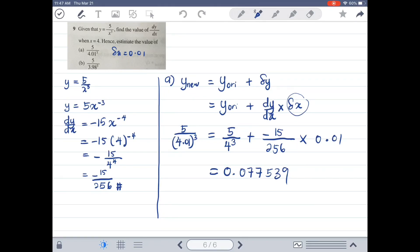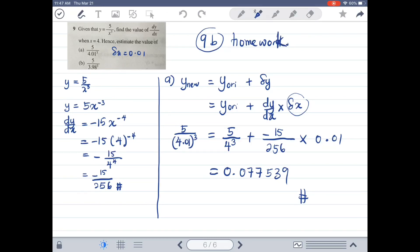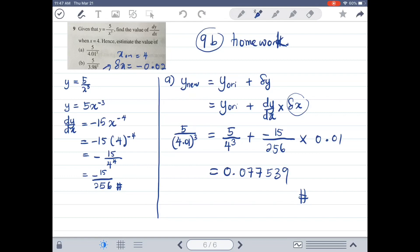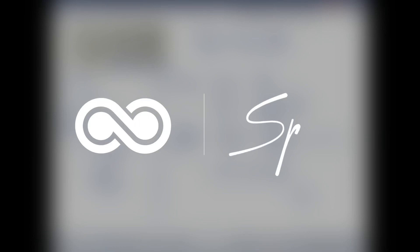I'll stop here for today. Please do question 9b as homework. Note that for 9b, Delta x equals negative 0.02, and x original equals 4. Hope that you could revise on your own during this school holiday. Make sure that you finish all the lectures, and I'll see you when school starts. Bye bye.